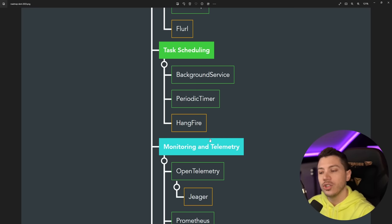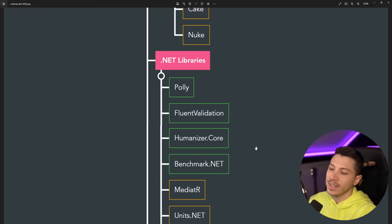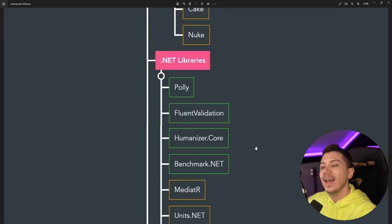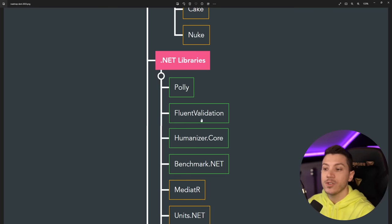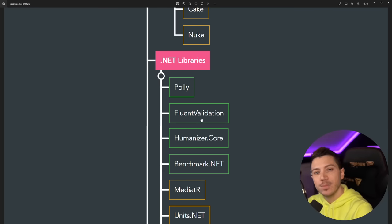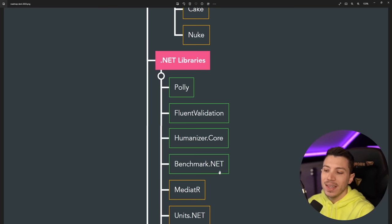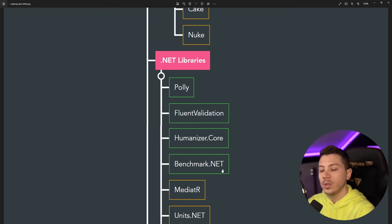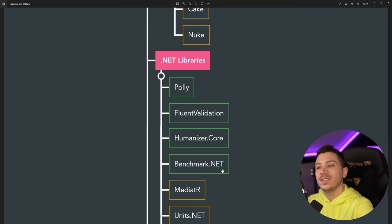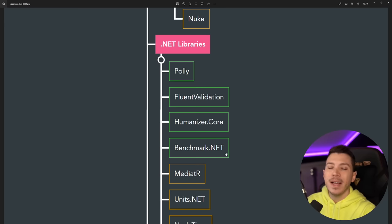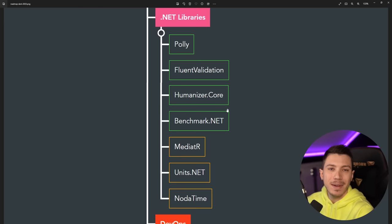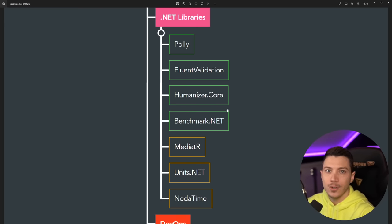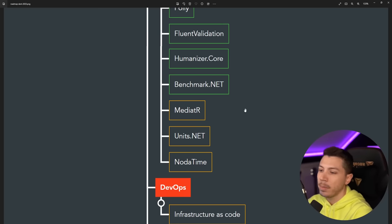Then taking a look at some .NET libraries: Polly for retries and resiliency, excellent. FluentValidation for validating things like your models or some behaviors, again excellent. Humanizer.Core allowing you to humanize the text in your application, excellent. BenchmarkDotNet—it should probably be a good to know, I'm a bit biased—but I'm using BenchmarkDotNet a lot to detect how something is performing or how it is degrading over time. It's micro benchmarking, so not so important, but in my opinion you should know how to use it.